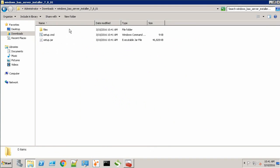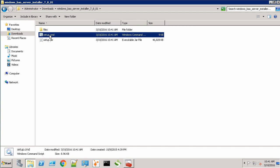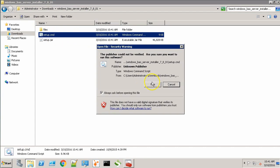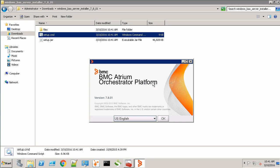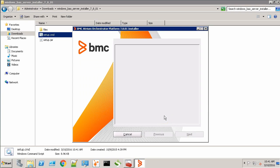Let's extract the server package. Go to this directory. Run the setup.cmd file. Click OK.